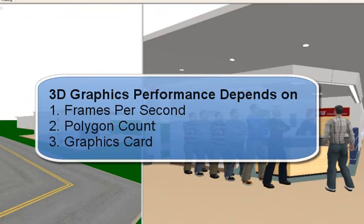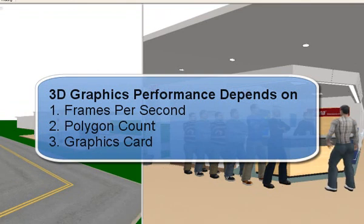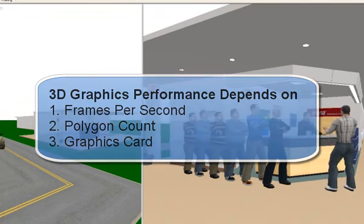Keep these three tips in mind for optimal 3D graphic performance in Arena.